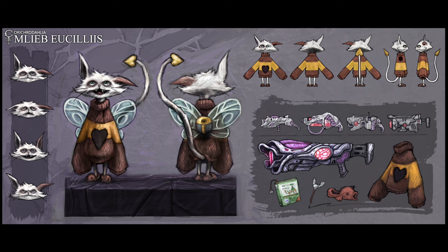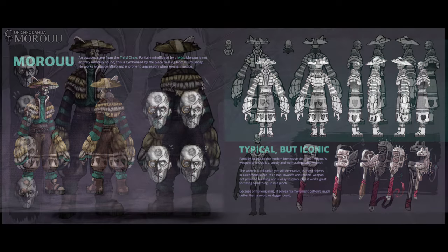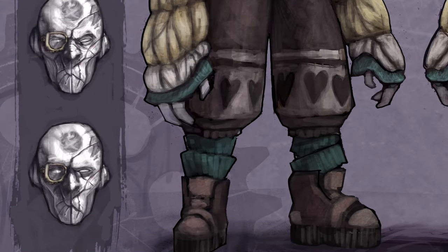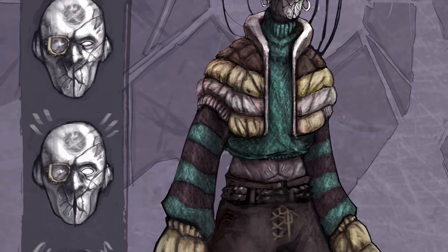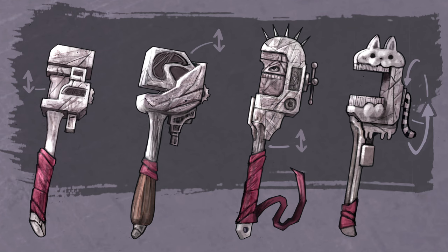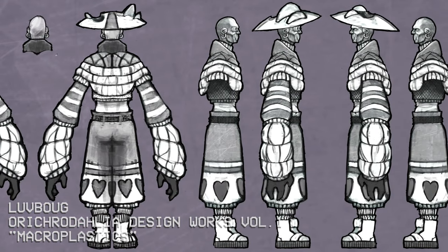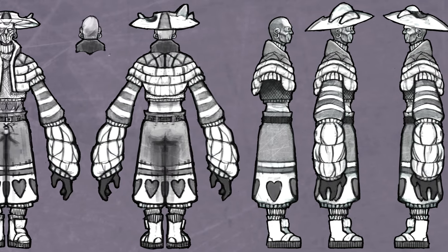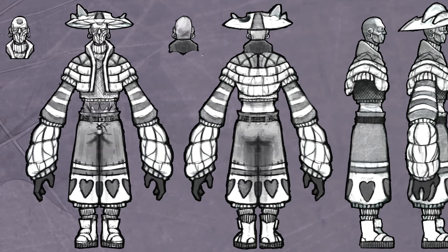Mlieb prioritizes himself before everybody else, yet cares very deeply for his found family. Our secondary protagonist is Moru, an escaped slave from the third circle. Partially mind-flayed by a Moon, Moru is not entirely mentally sound — symbolized by the piece missing from his mushcap. He works alongside Mlieb and is prone to aggression when seeing injustice. His weapon is partially an ode to the modern immersive sim Prey — a sturdy and well-crafted steel wrench. The wrench is utilitarian yet still decorative, non-invasive, reliable, not prone to breaking, easy to clean, and great for fixing something in a pinch. Because of his long arms, it serves his movement patterns much better than a sword or dagger could.